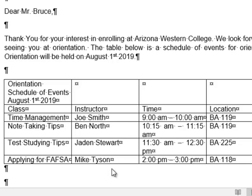I did not come up with these instructor names — they were given to me. I did not pick Mike Tyson as one of our teachers; that was a student. After you type your table, make sure you save the document so you're ready for the next part.